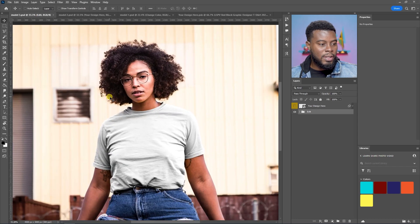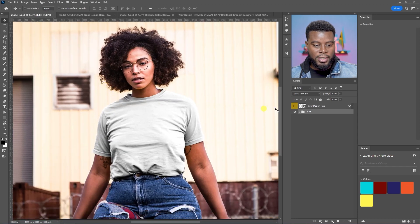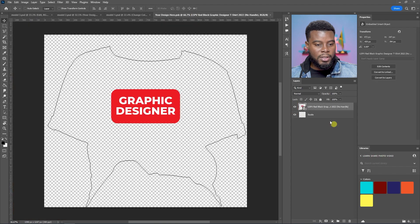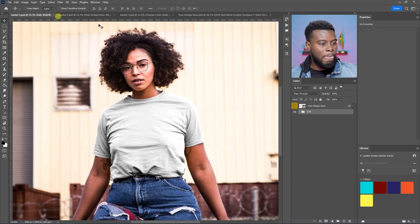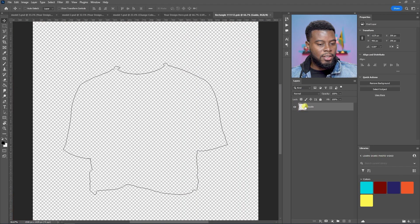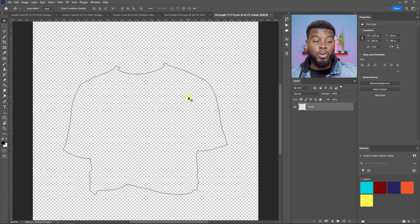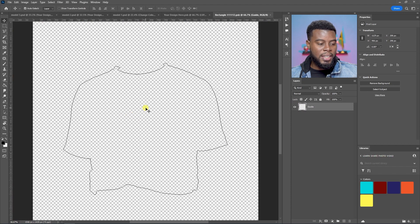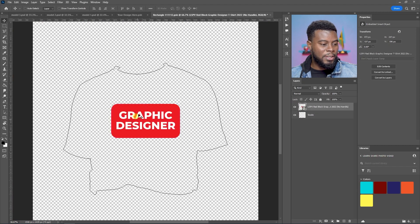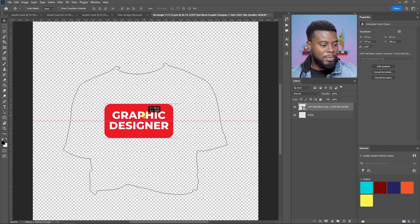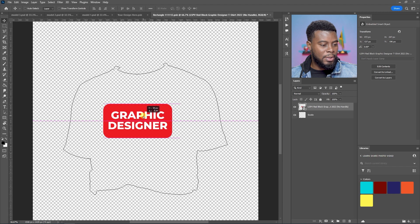We have this curly-haired girl right here. Let's go ahead and let me first copy my design. And then I can just double-click on the smart object that says your design here. Hit Control and V to paste my design and just position it a little bit.